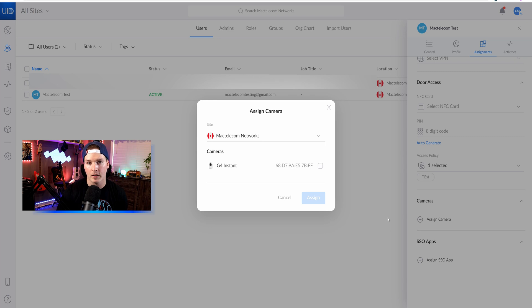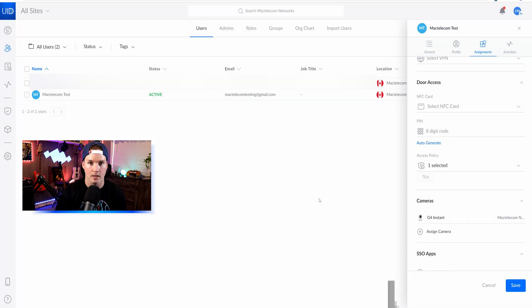On my UDM SE, I only have one camera, which is this G4 instant camera. So we'll click on that and then we'll press assign.